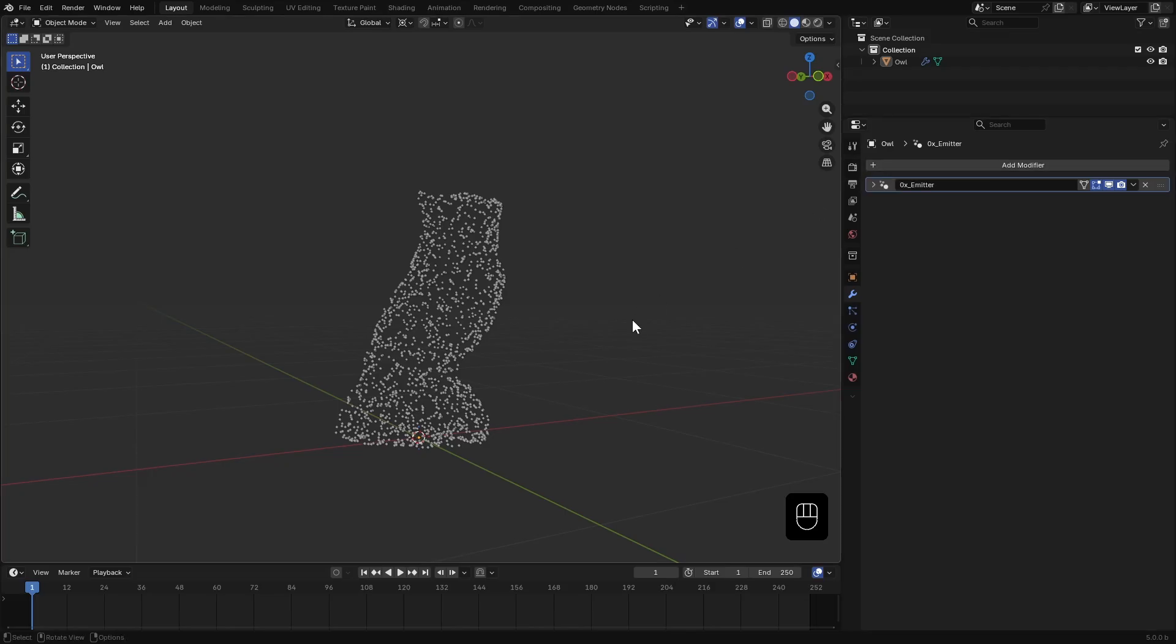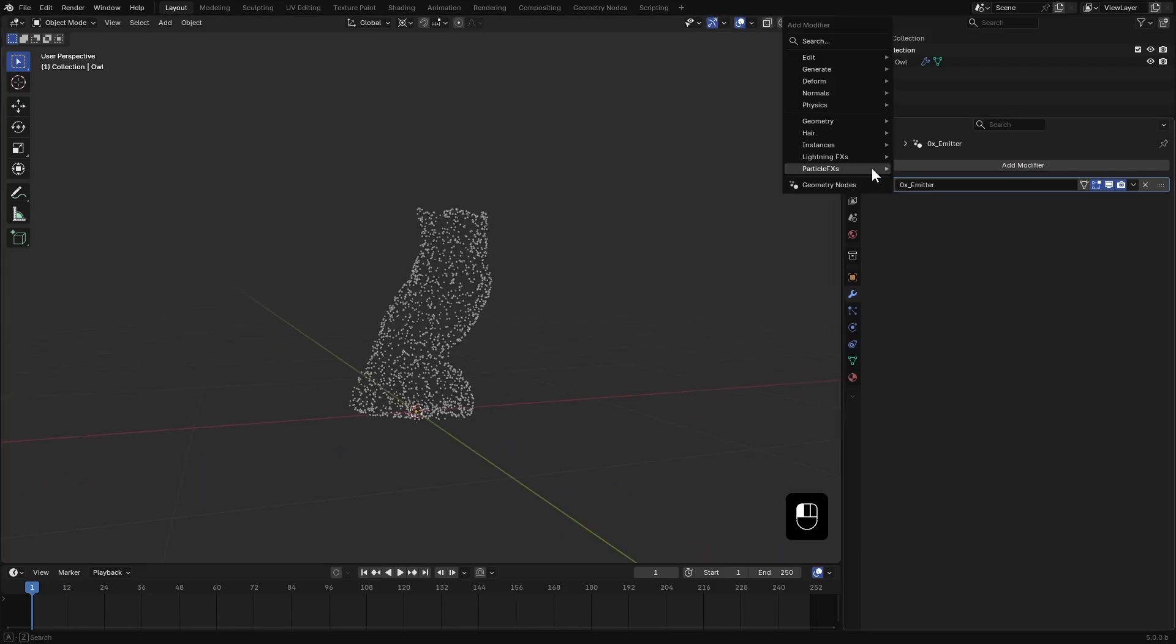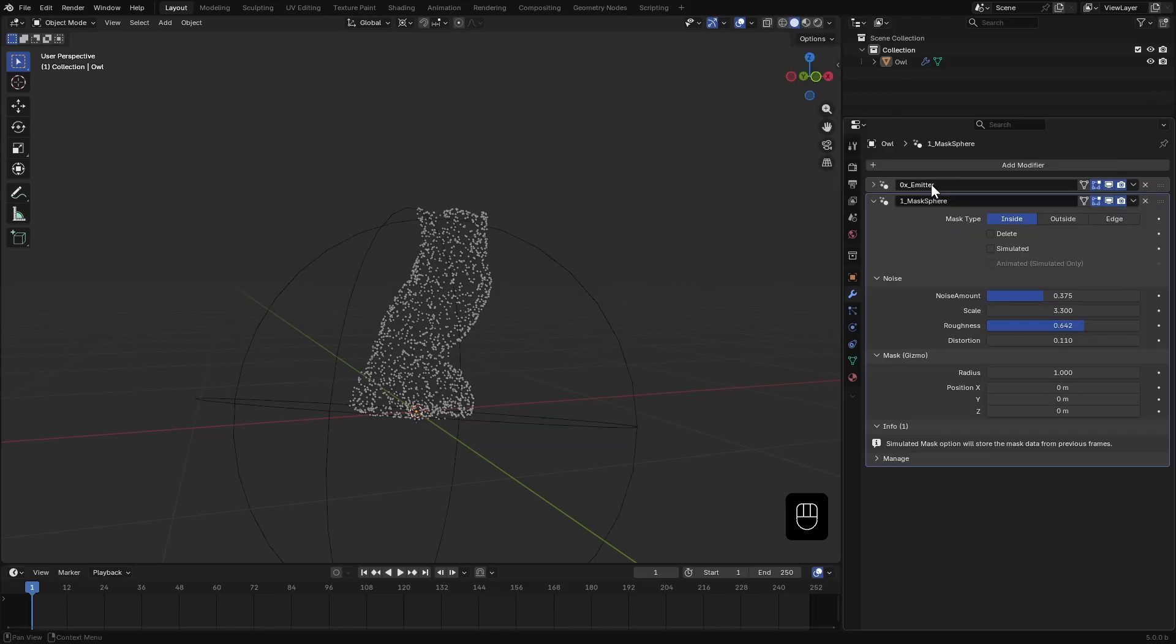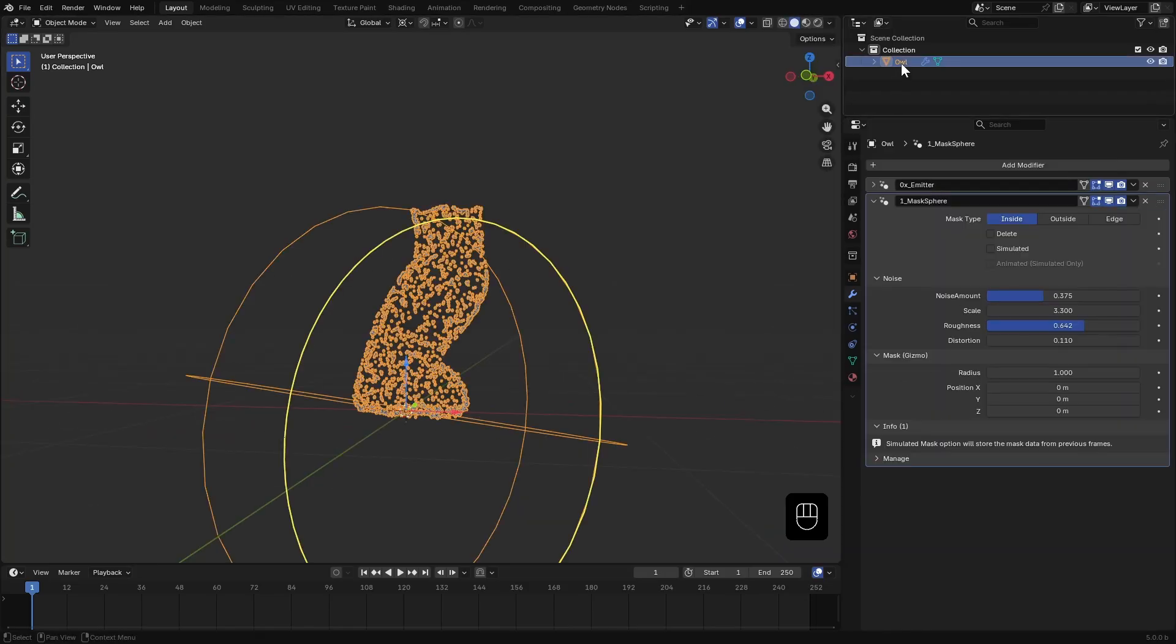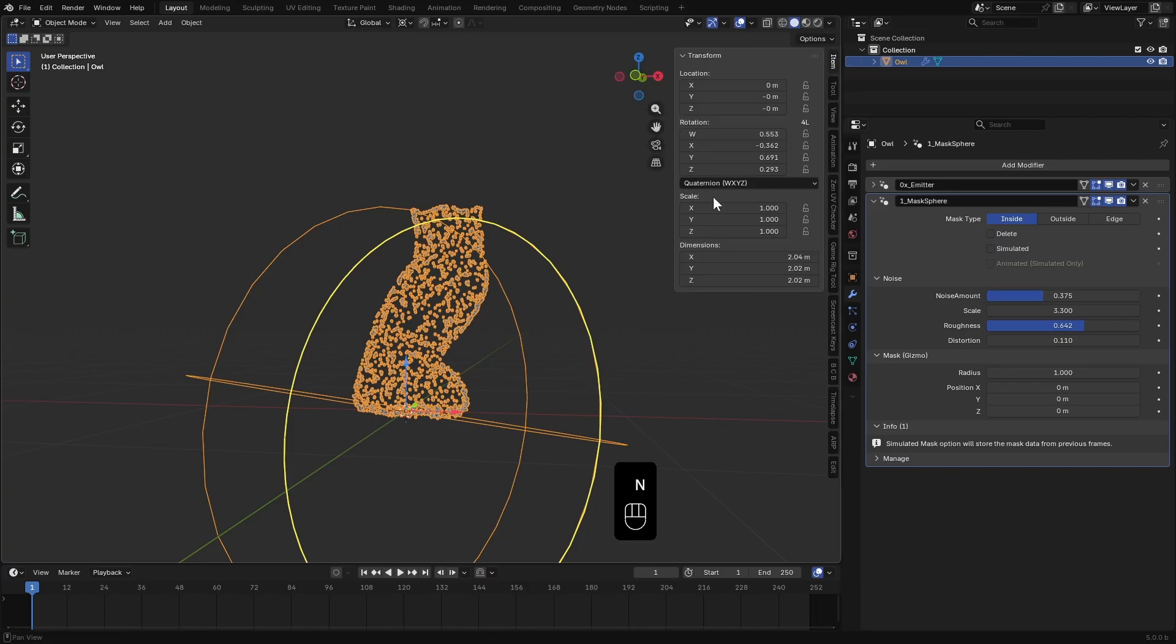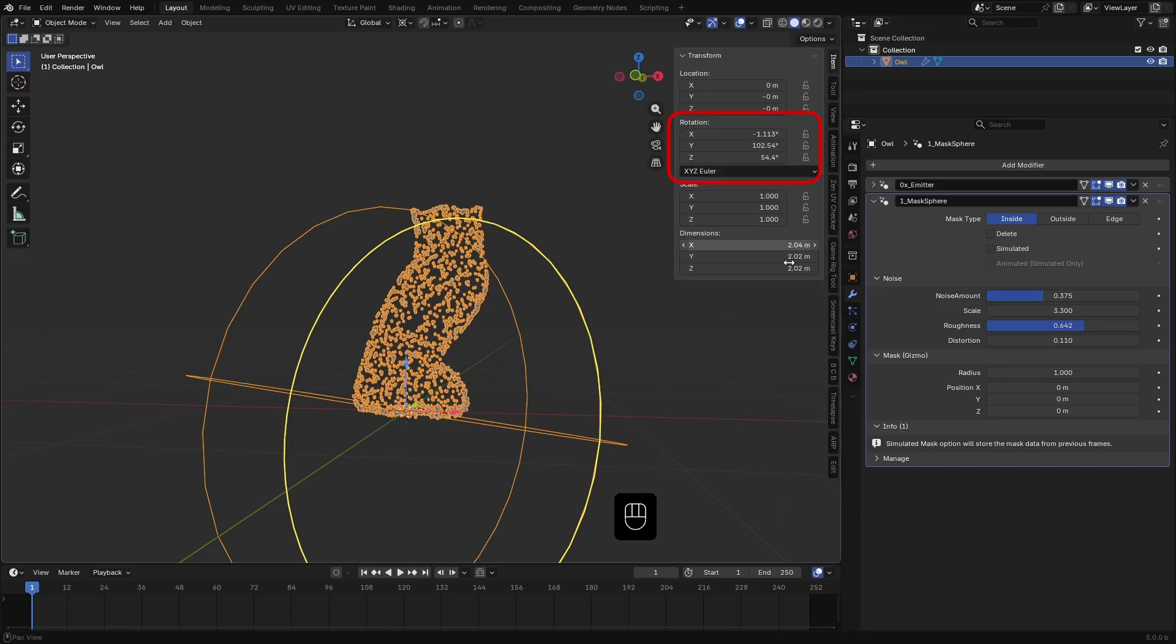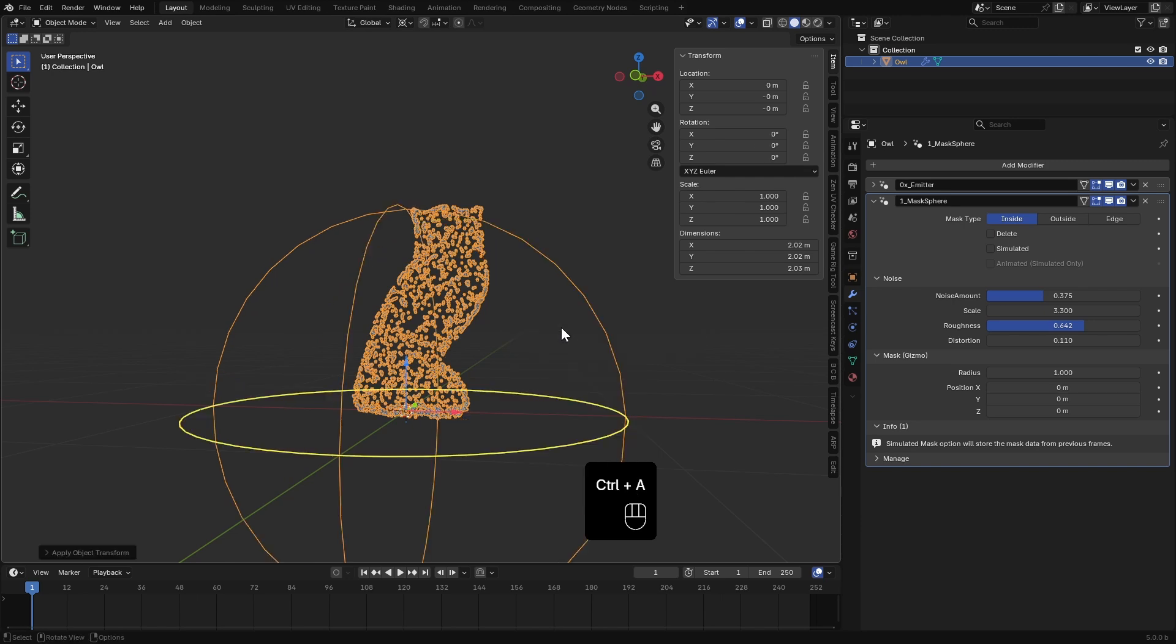Next let's add a mask. Go to add modifier, particle effects, mask and select mask sphere. Our mask controller seems to be tilted a bit. That's because our owl mesh has some rotation to it. So I hit Ctrl A and apply the rotation.